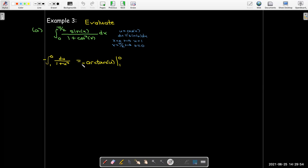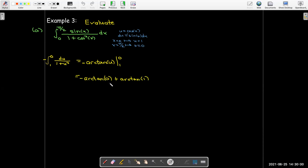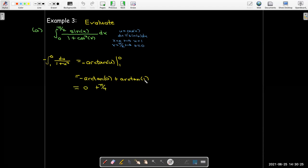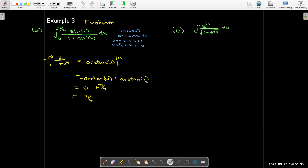I still have the minus sign, and I evaluate between 0 and 1. Arctan(0) is the angle between negative π/2 and π/2 whose tangent equals 0, which is just 0. Arctan(1) is the angle between negative π/2 and π/2 whose tangent equals 1, which is π/4. So I get negative(0 minus π/4) = π/4.